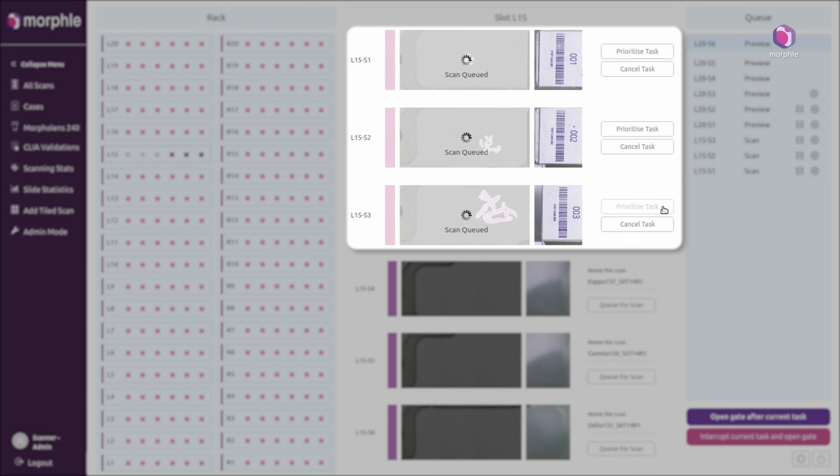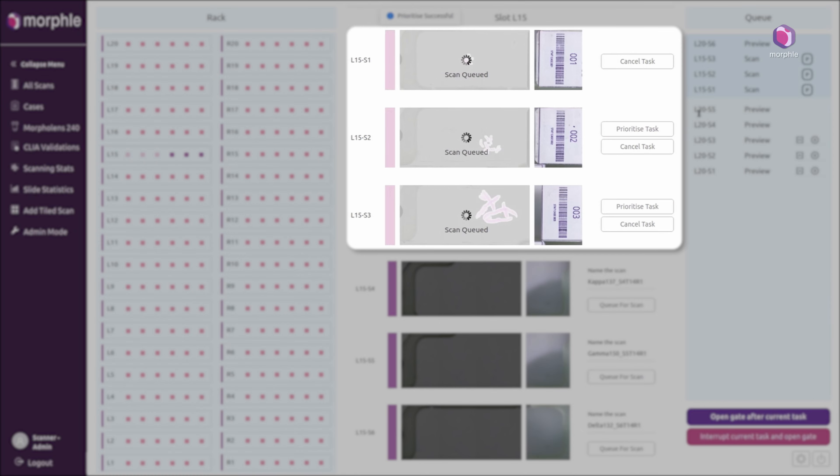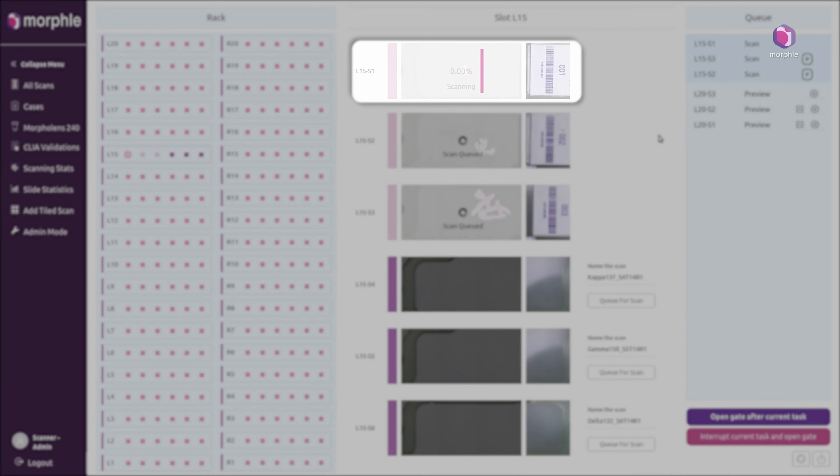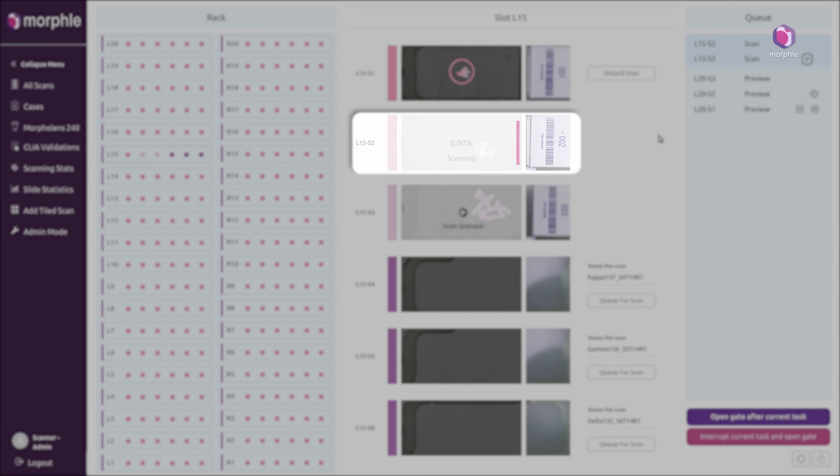The operator may also choose to change the priorities between these slides. The scanner immediately picks up slides from the prioritized queue and scans the detected tissue regions.